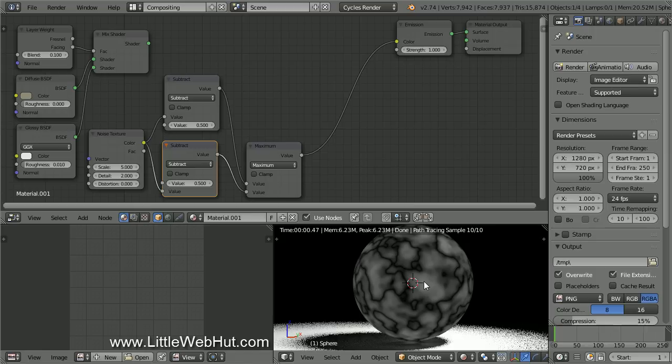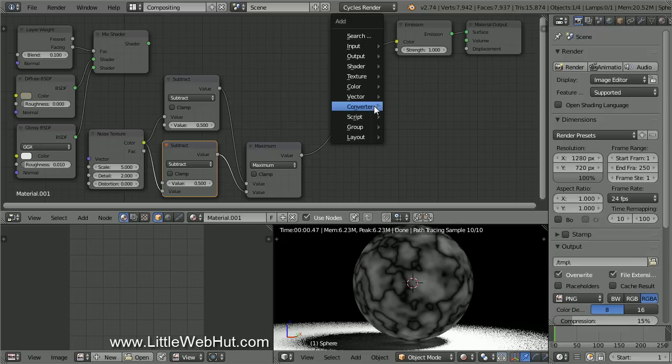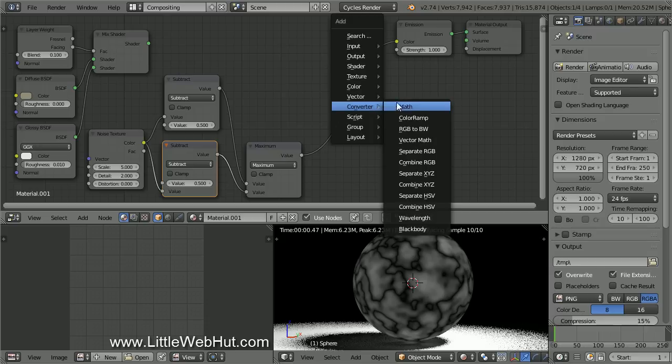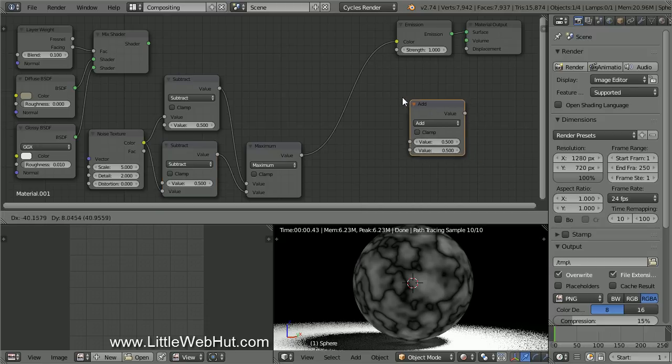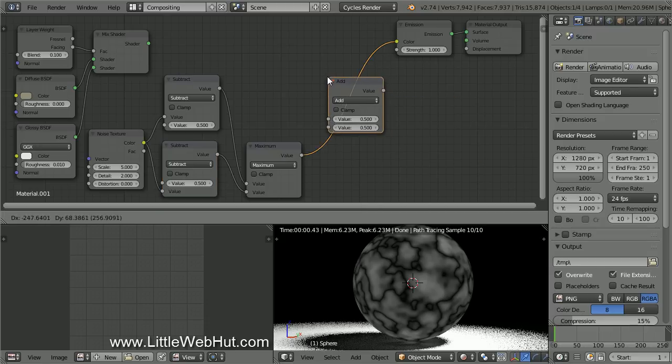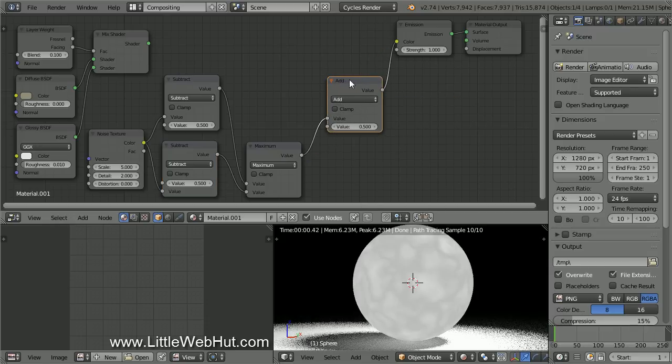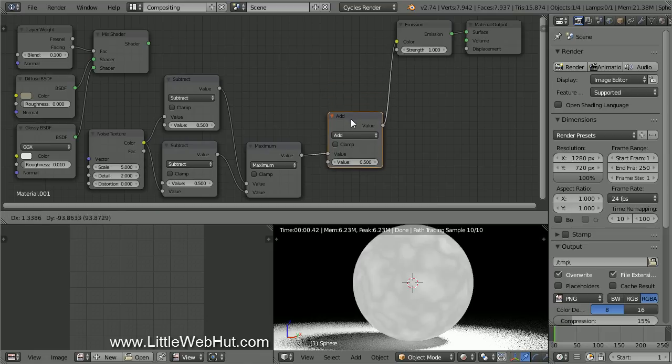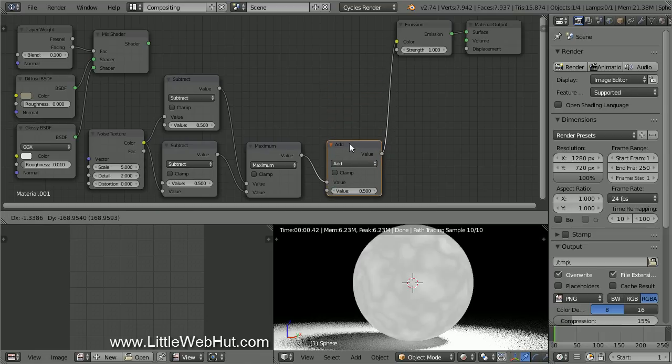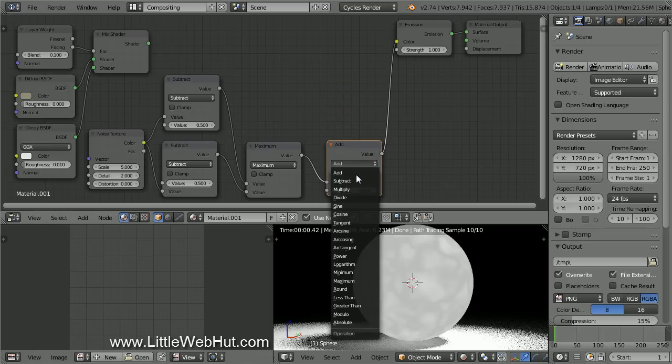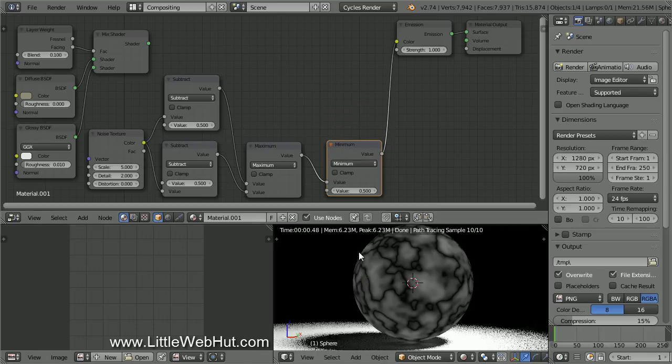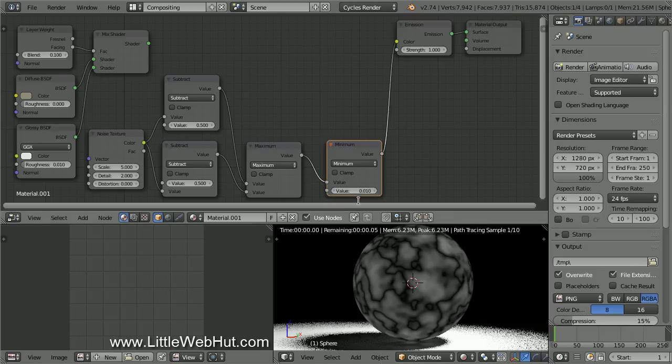But we only want to use the black lines and not the rest of it. So let's add another Math node. Press Shift-A and select Converter, and then Math. Drop it on the connection going into the Color input. Change the Math type to Minimum. Now set this value to 0.01.